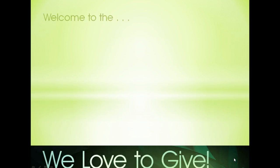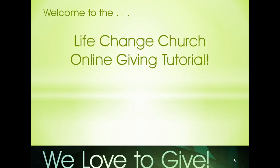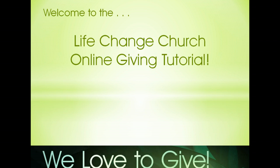Welcome to the tutorial for LifeChange Church's online giving feature. My name is Rita Endres and I'm the Communications Director here at LifeChange.